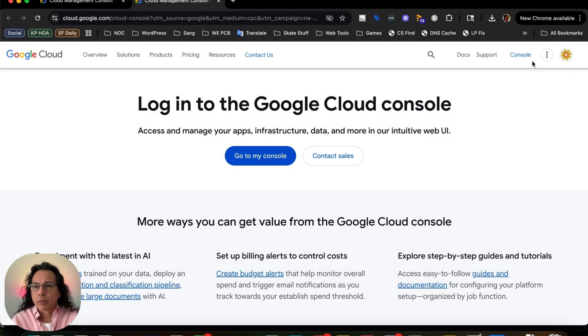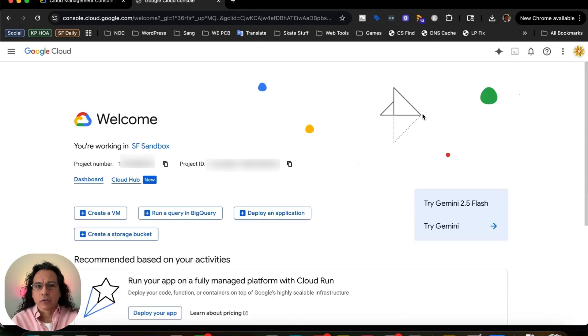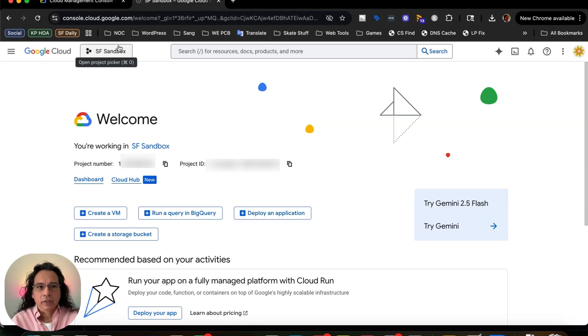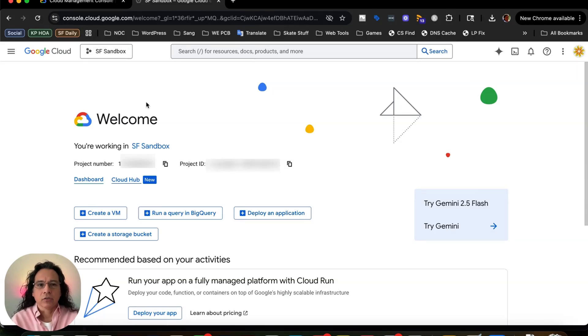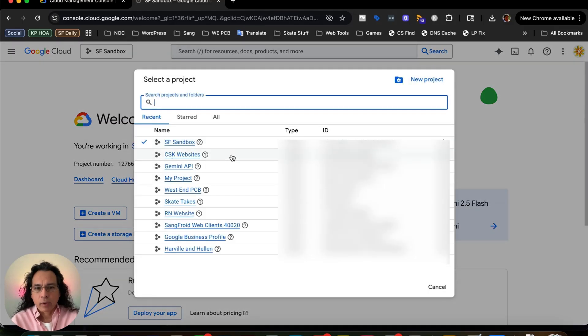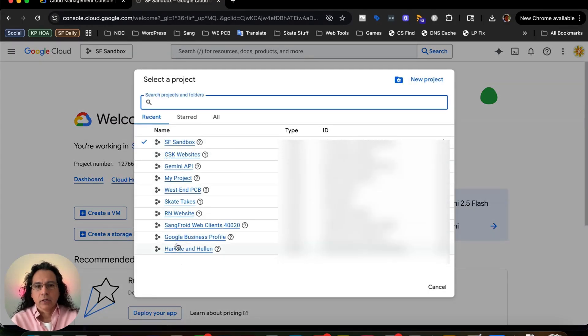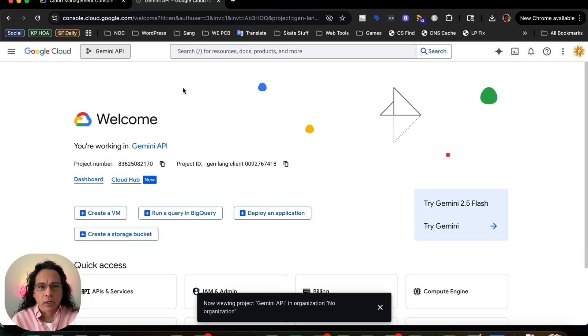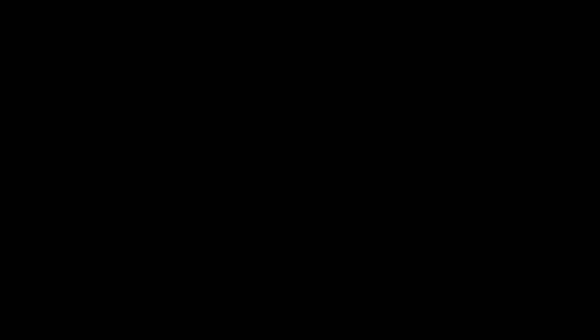So now that I've switched to the correct profile, I can hop over into the console. You can see it's got the projects up here. This is the project that I was last using, so it's what I'm currently in. I'm just going to click on that and it will show all my projects. I can pick some project - let's just pick this random Gemini API project.